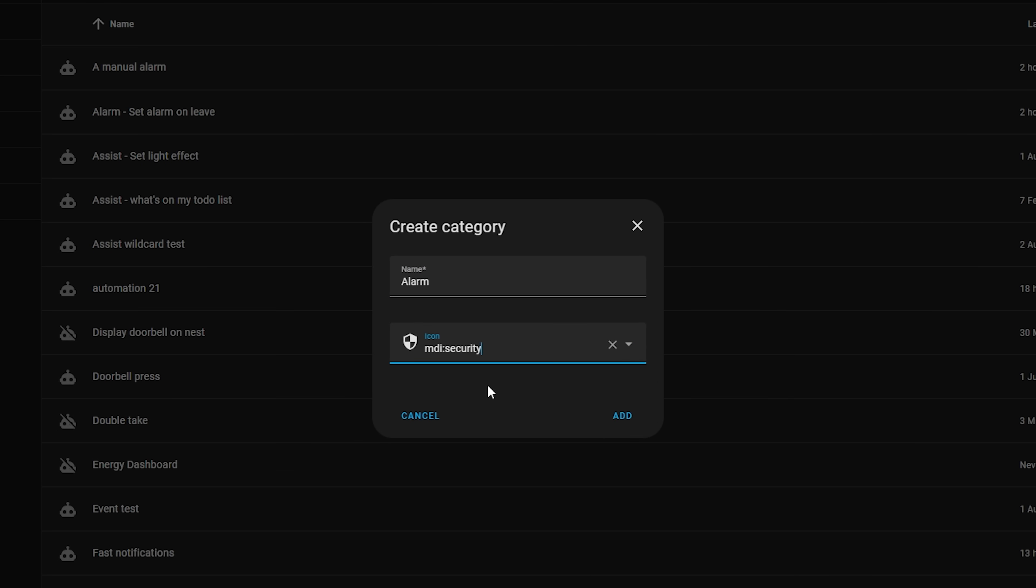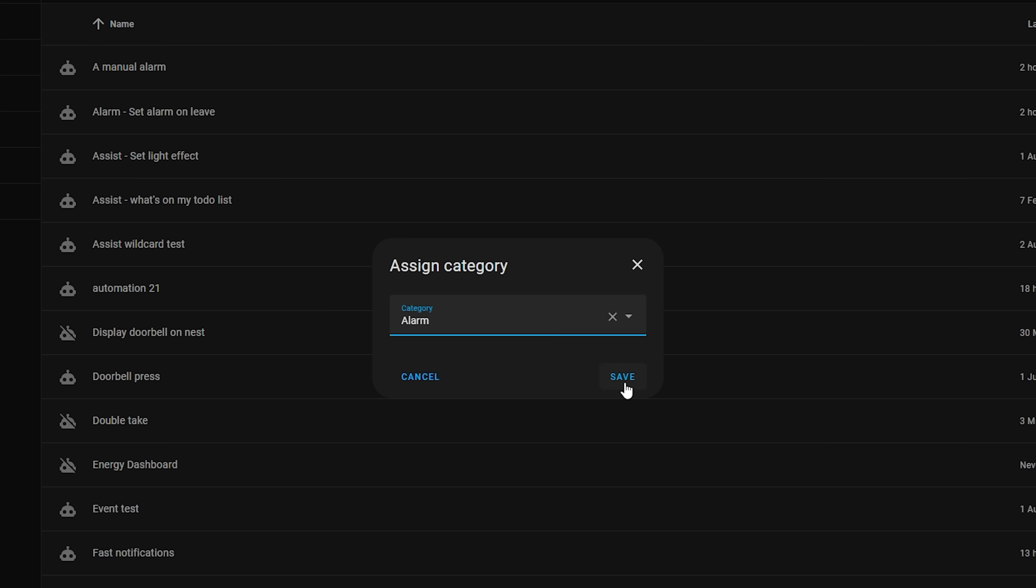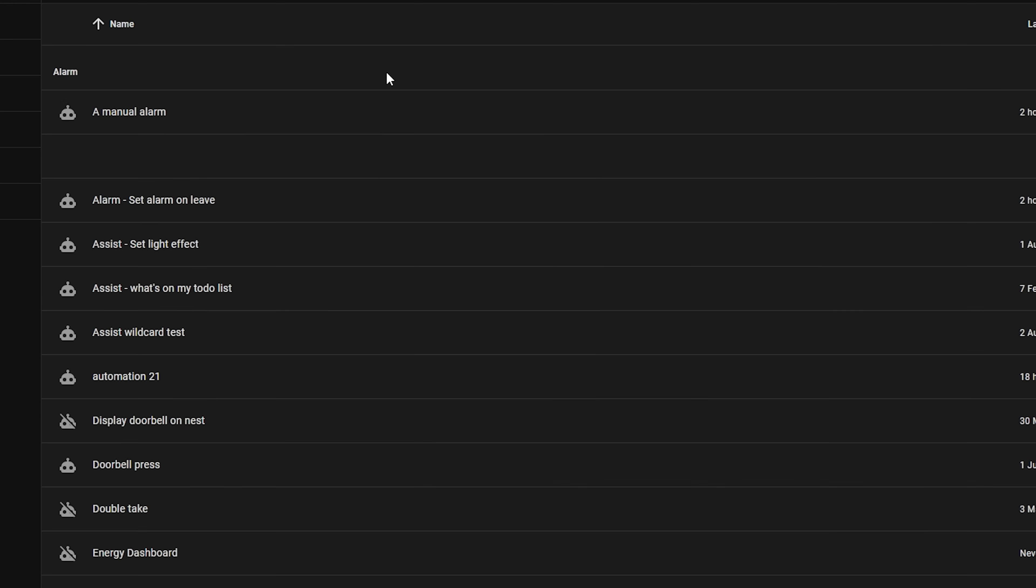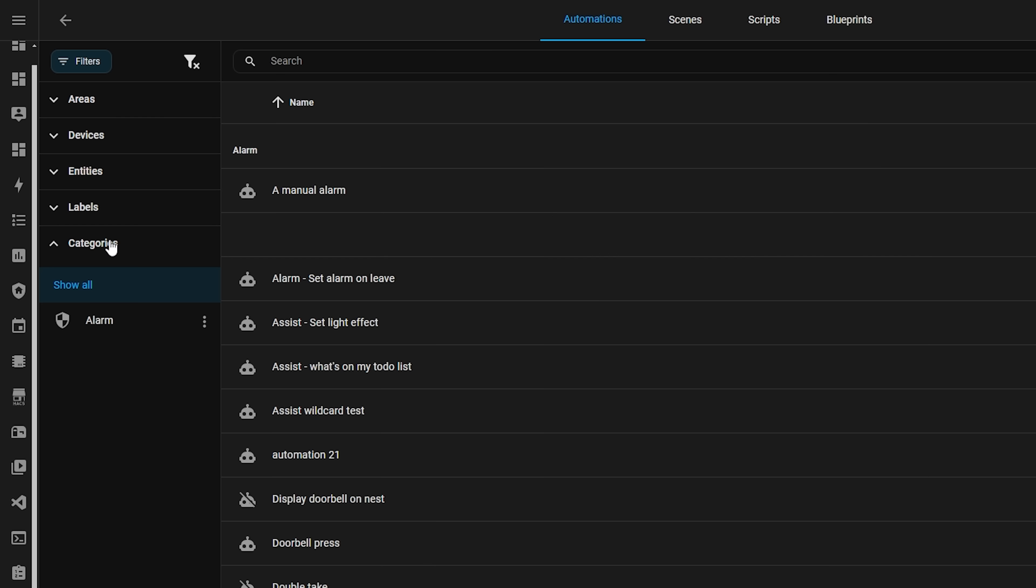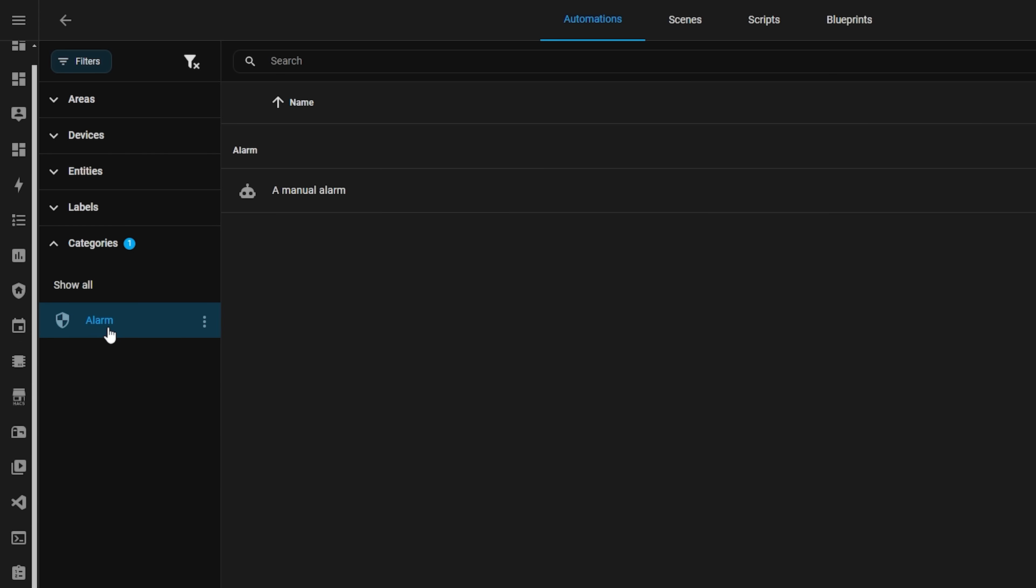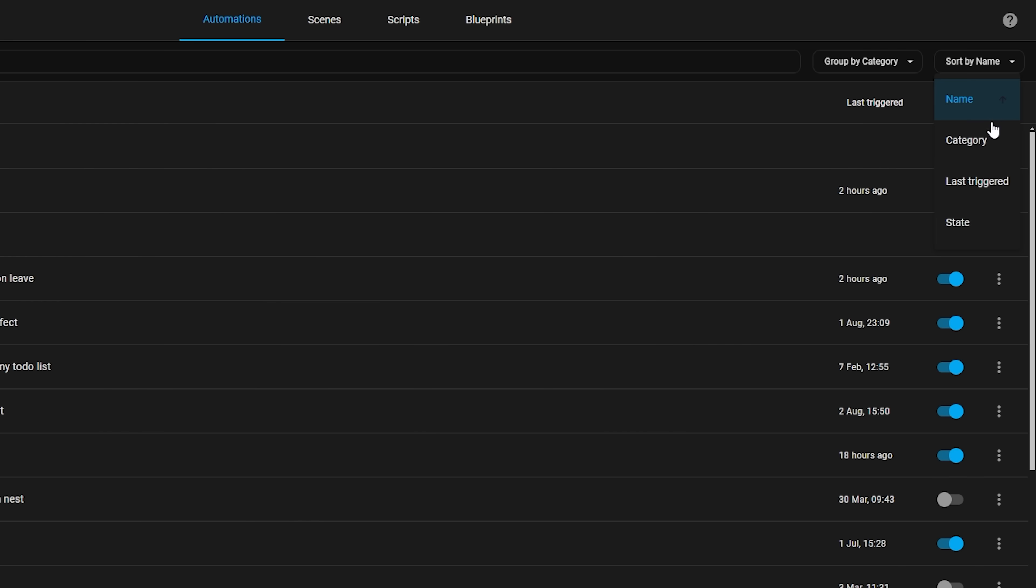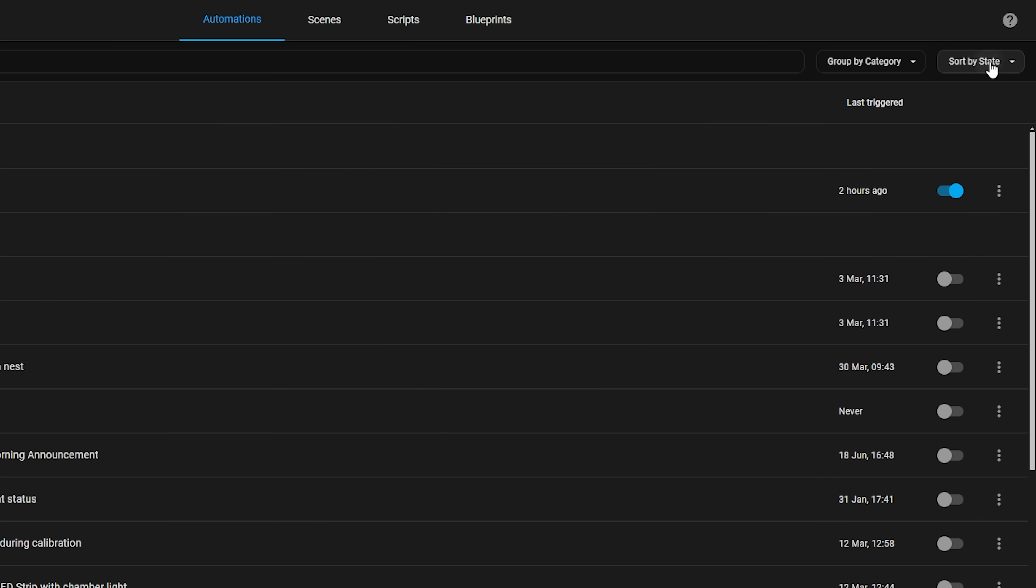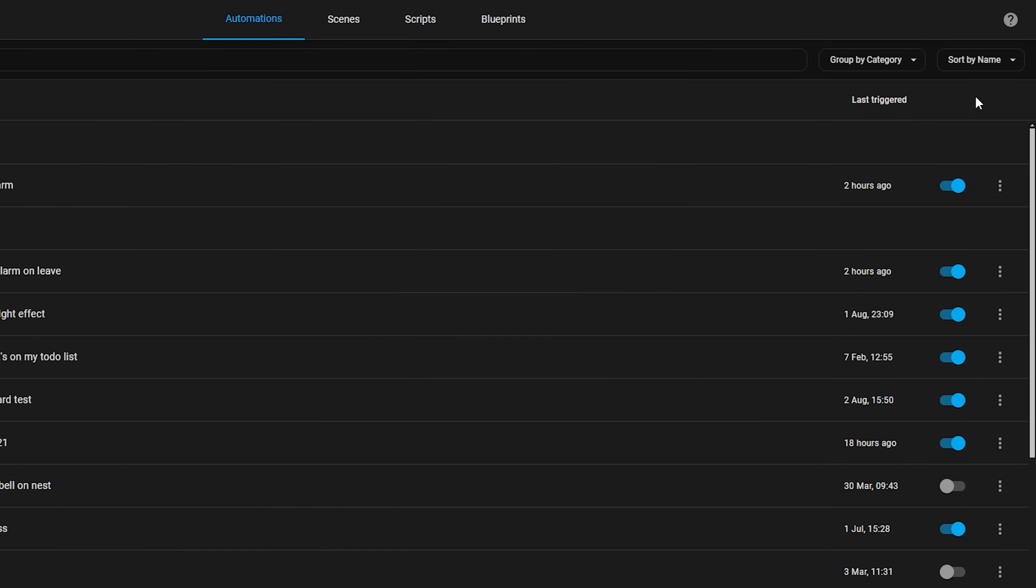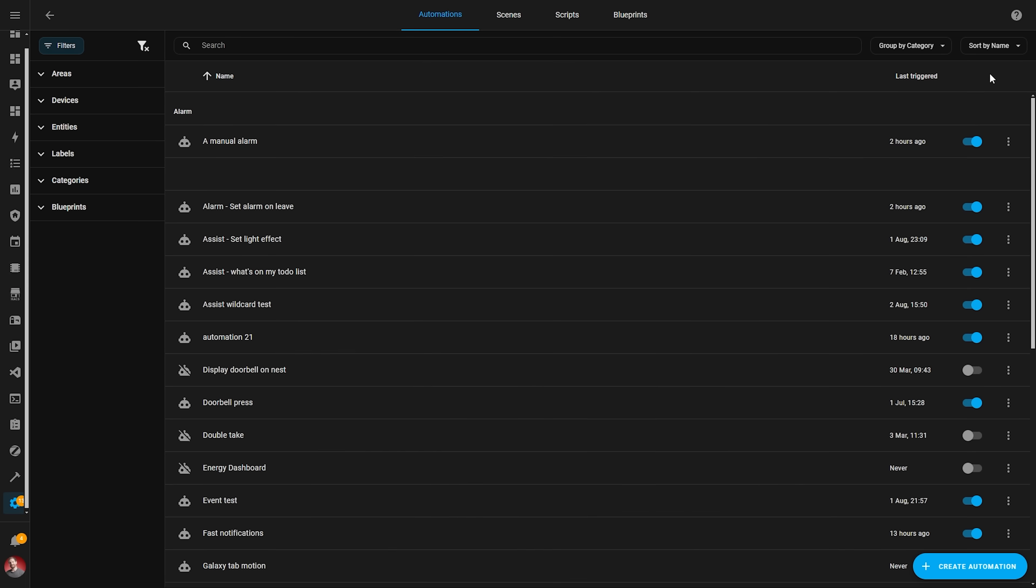Then from there you can hit the group by button and select a category to organize an automation by their category, or you can also head over to the filter menu and select which category to display as a quick way of filtering out any that you aren't looking for. From there you can then sort by name, state or last triggered, which is a really nice way of just sorting through a ton of automations if you have lots to get through.